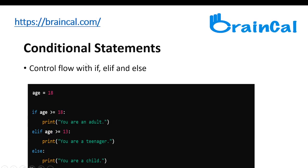Conditional statements use control flow with if, elif, and else. Python supports the usual logical conditions from mathematics. So equals would be a == b, not equals is a != b, less than is a < b, and there are many more that can also be used in the code.